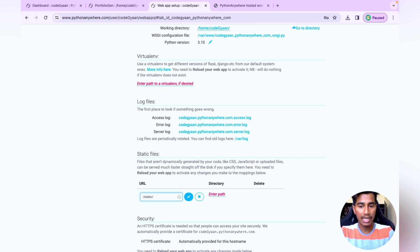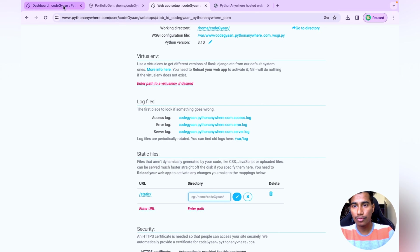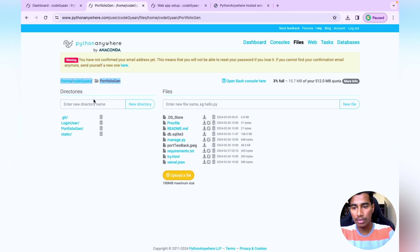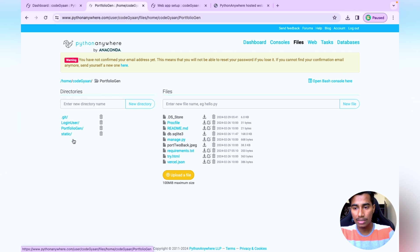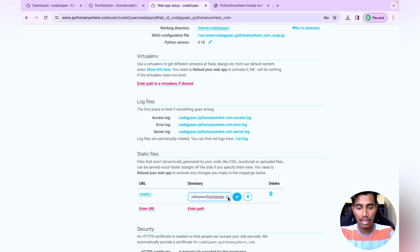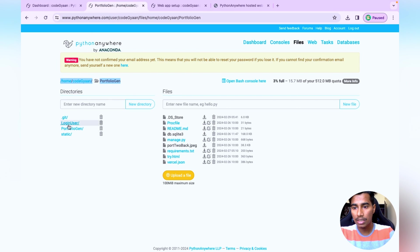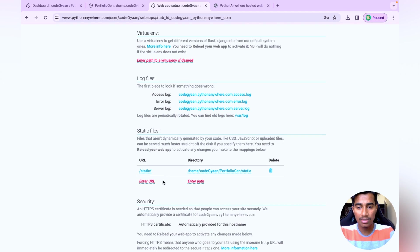Next, configure the static files. In the URL field enter '/static/' and in the directory field provide the full path to your static folder inside the project — for example, '/home/username/portfoliogen/static'. Click the checkmark to save. Static files are now configured.